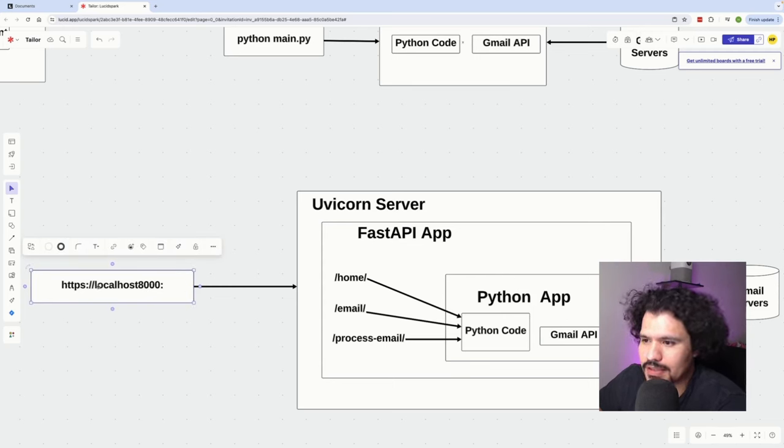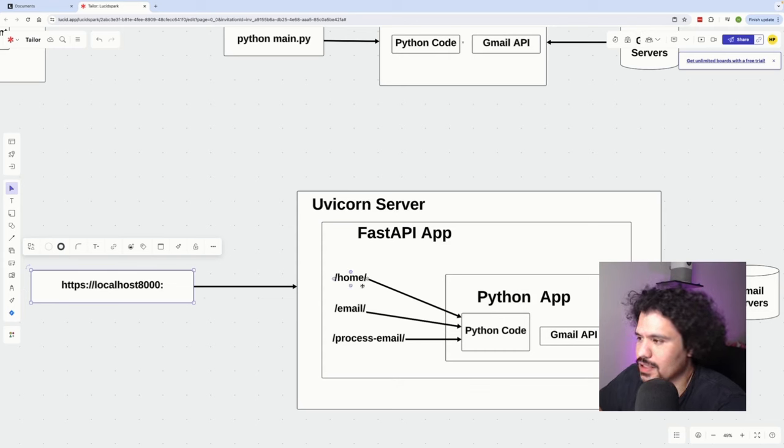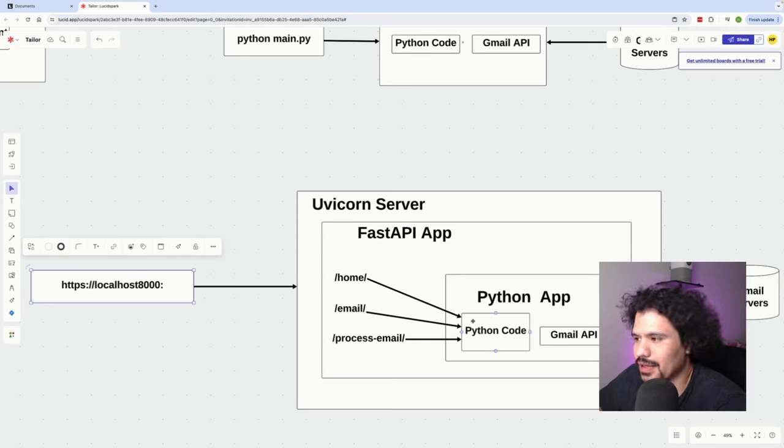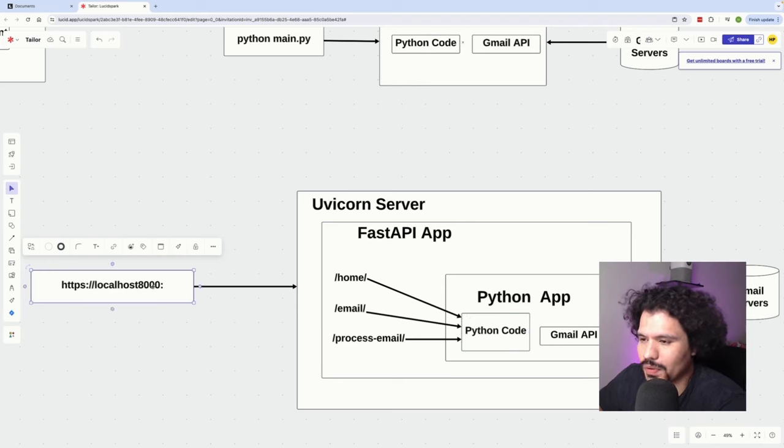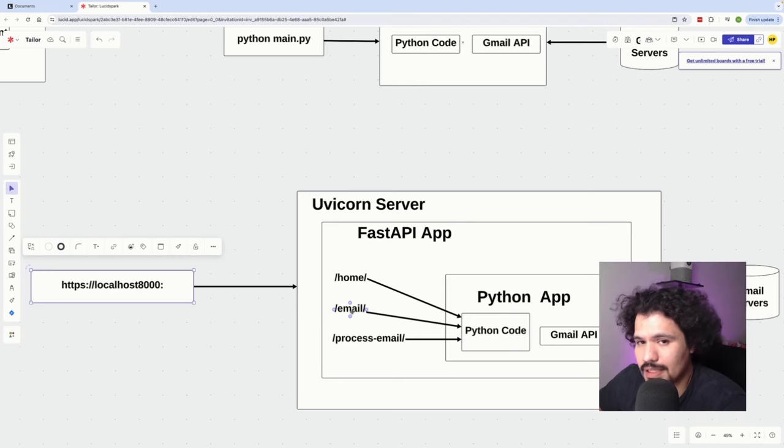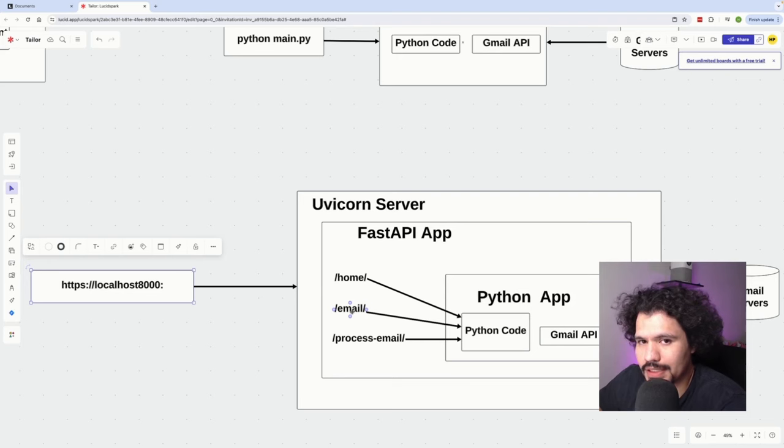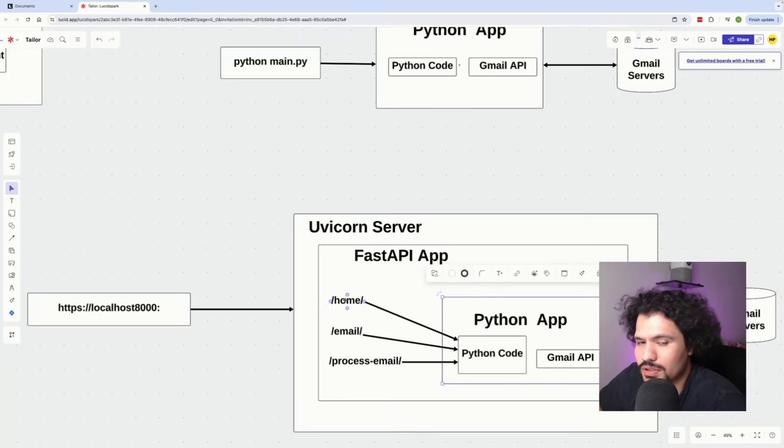Whenever we go to https localhost:8000/home it's going to trigger the logic in the Python code which really only tells us that the application is up and running. If we go to localhost:8000/email it's going to carry out the logic that reads the unread emails in the inbox. Now let's take a look at the code so you can become familiar with how this is going to be formatted in your project.